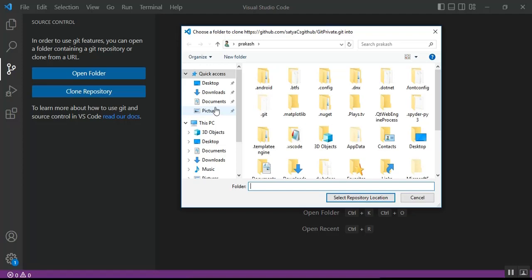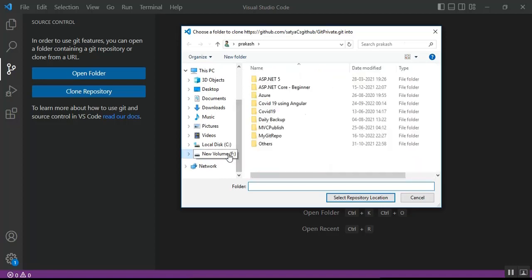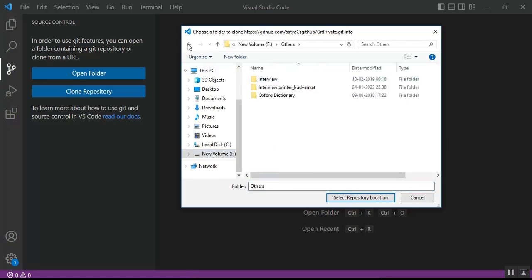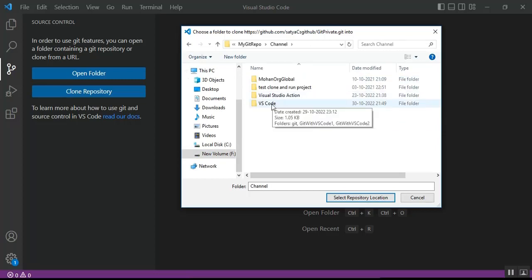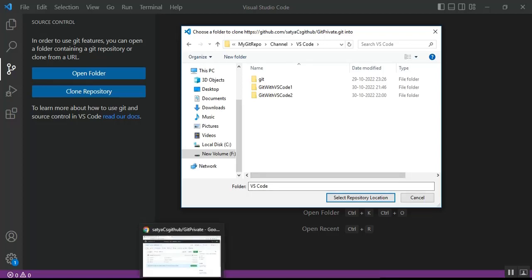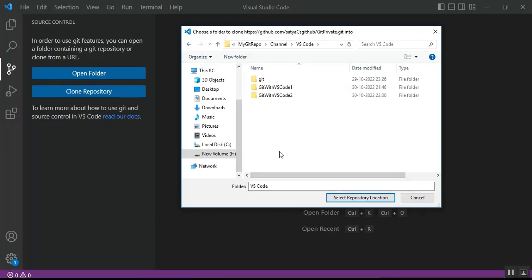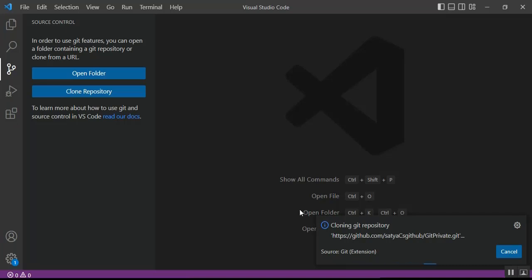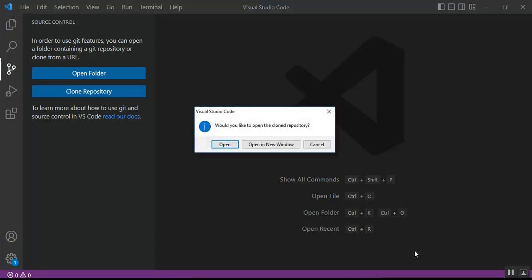After selecting 'Clone from URL', it will ask you where you want to save the repo locally. Select the repository location — I'll select my preferred path on the F drive. No need to give a repo name, just select the folder and confirm the repository location. Once selected, an operation runs and it asks: 'Would you like to open the cloned repository?' Click Open.